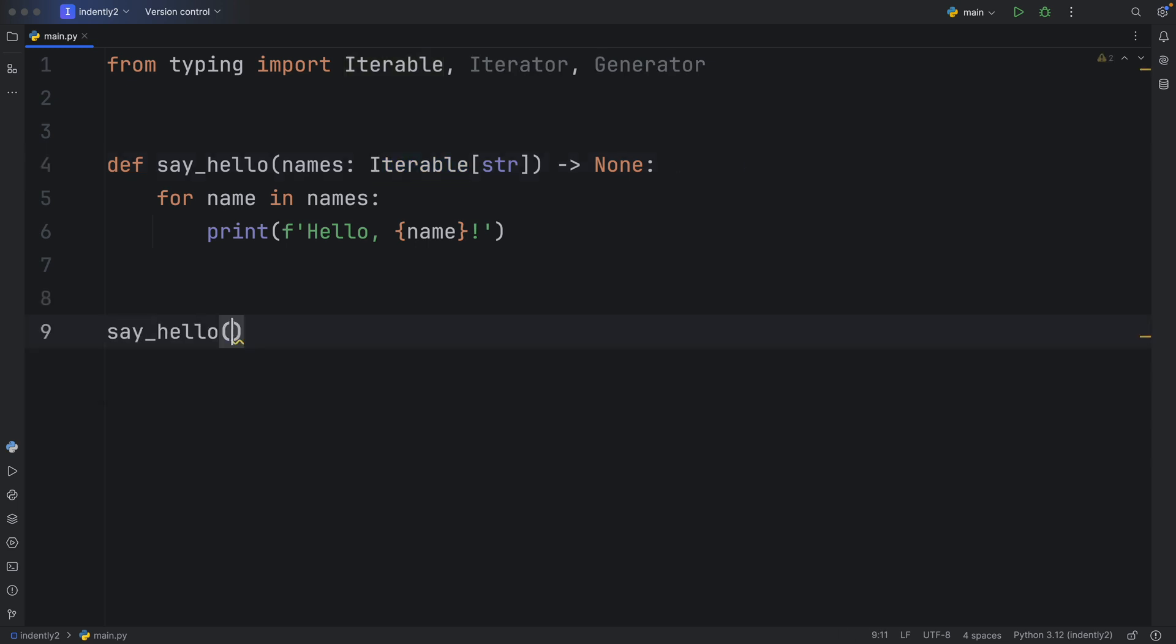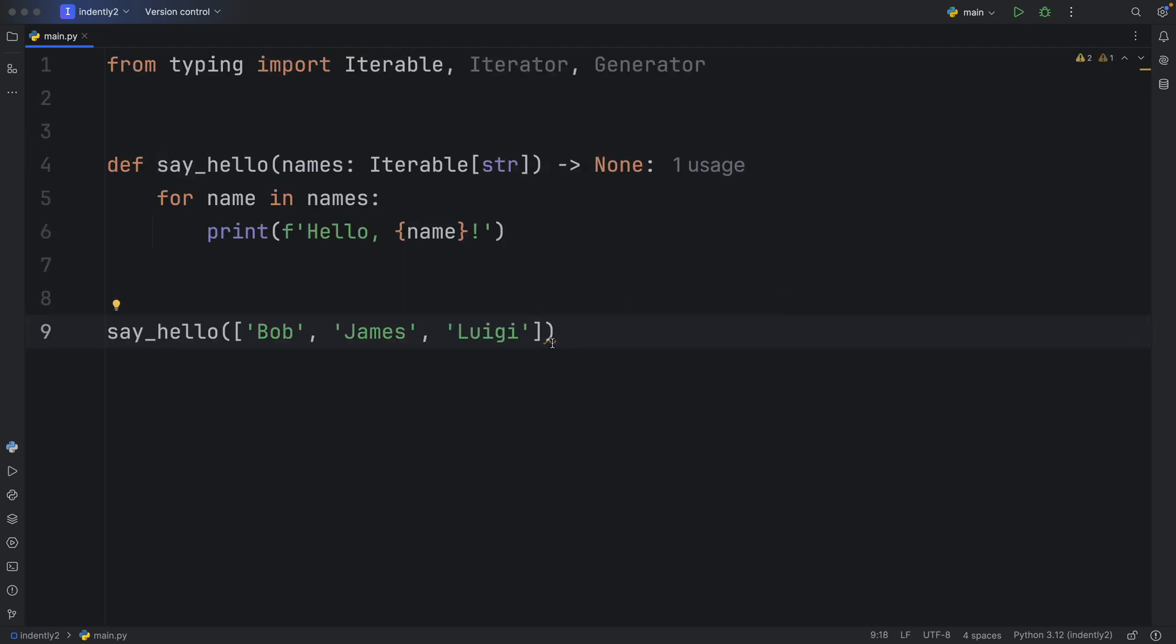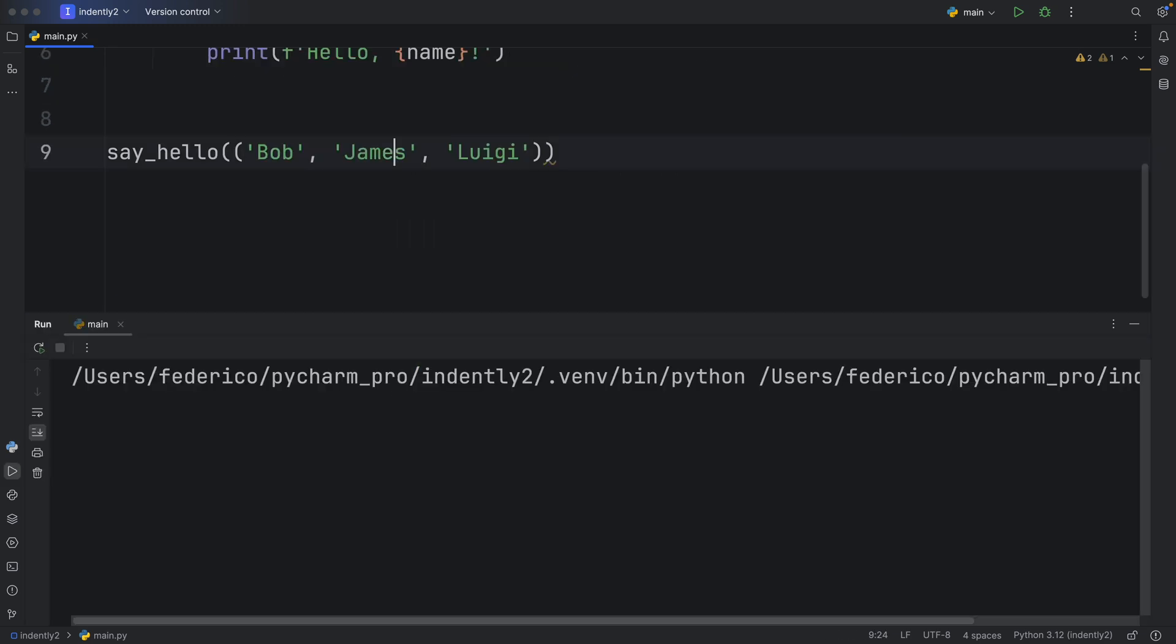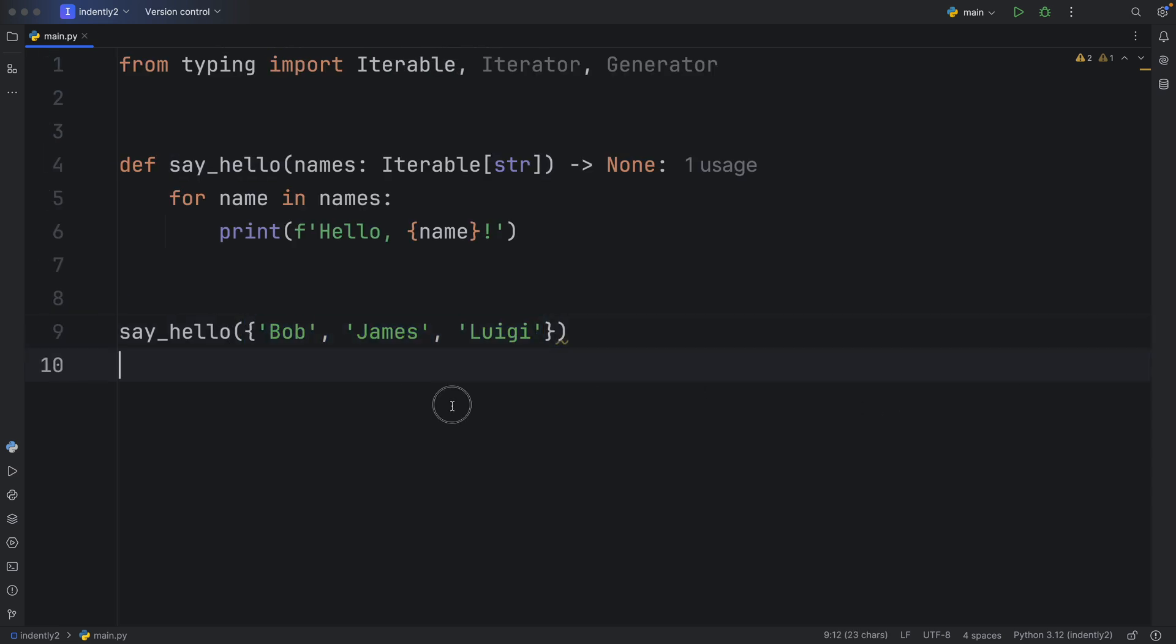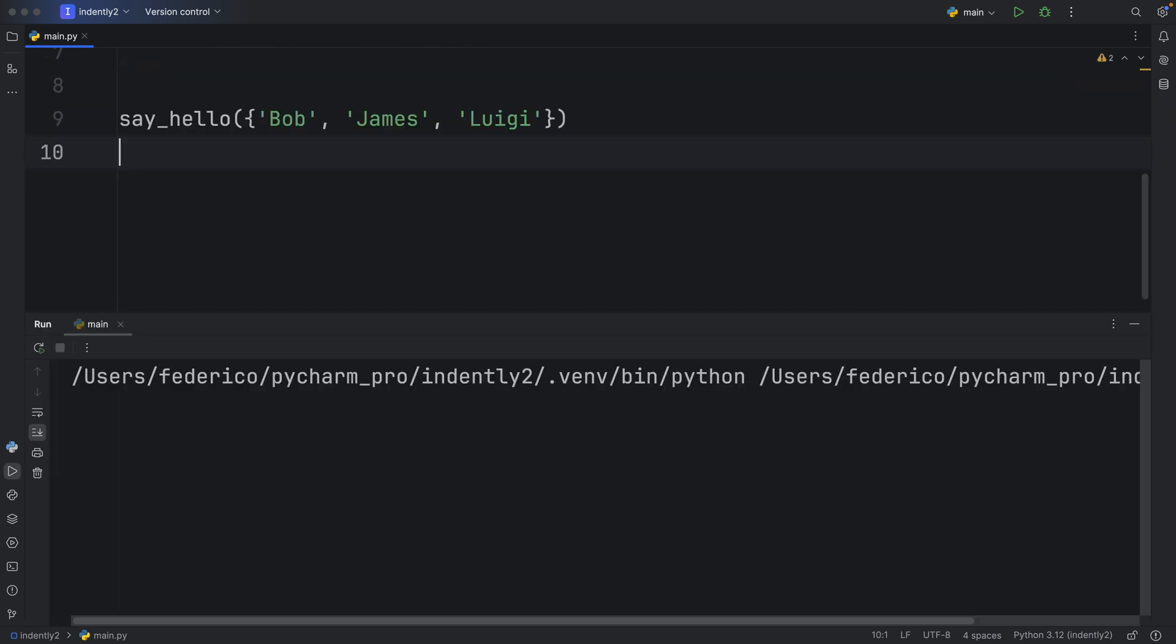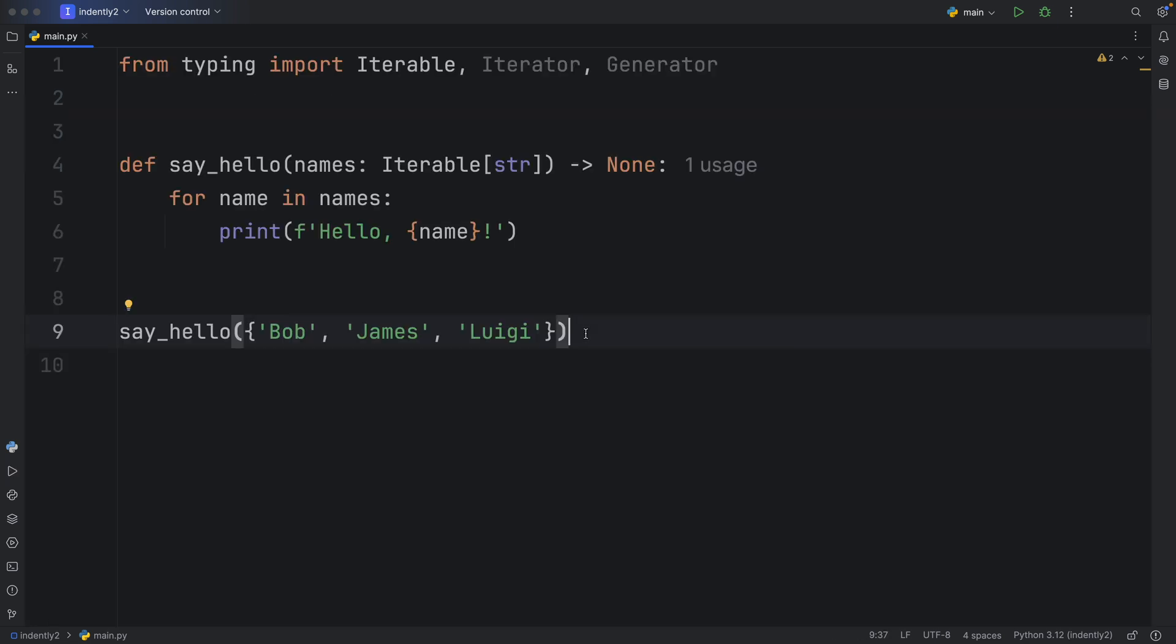For example, if we want to say hello to Bob, James, and Luigi, we can do that using a list, and it's going to work perfectly fine. But maybe someone else is going to choose to do it using a tuple. But that will also work perfectly fine, because it is iterable. And even if it's a set, there's going to be no issue here, because it is iterable, it is something that we can loop through. And that's pretty much all it means to have something of type iterable.